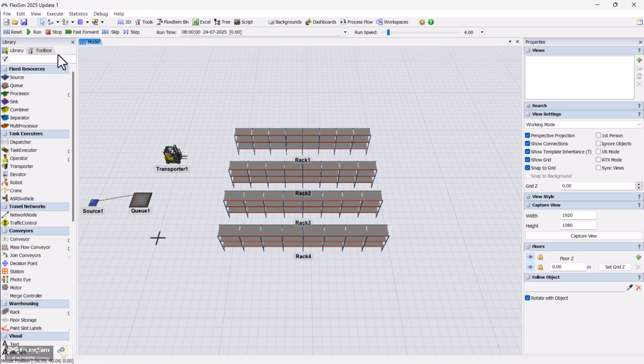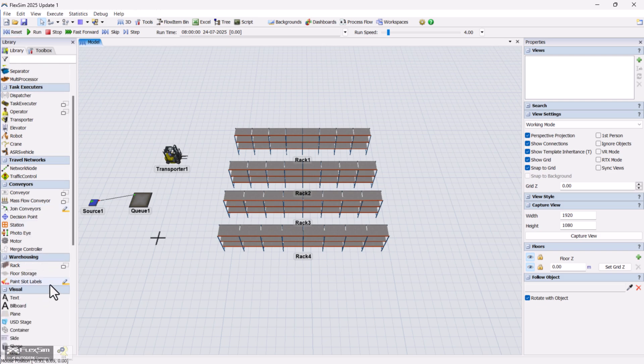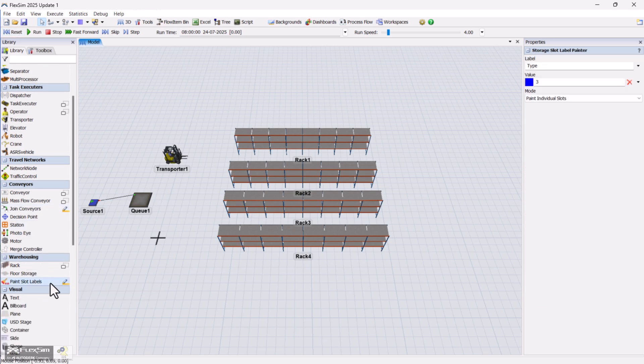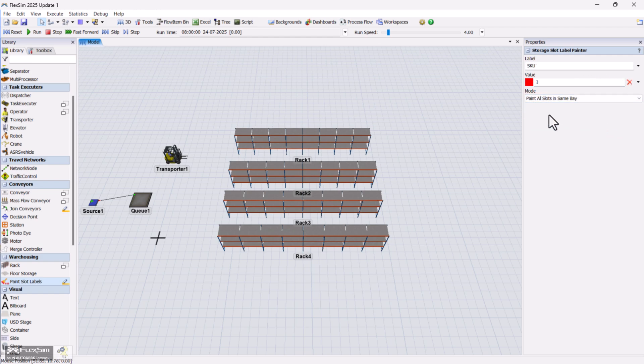Now, we'll paint the slots in the racks using the Paint Slot Labels tool. Set the label as SKU and for simplicity, choose the mode Paint all slots in the same bay. This quickly assigns SKU values to the rack slots.